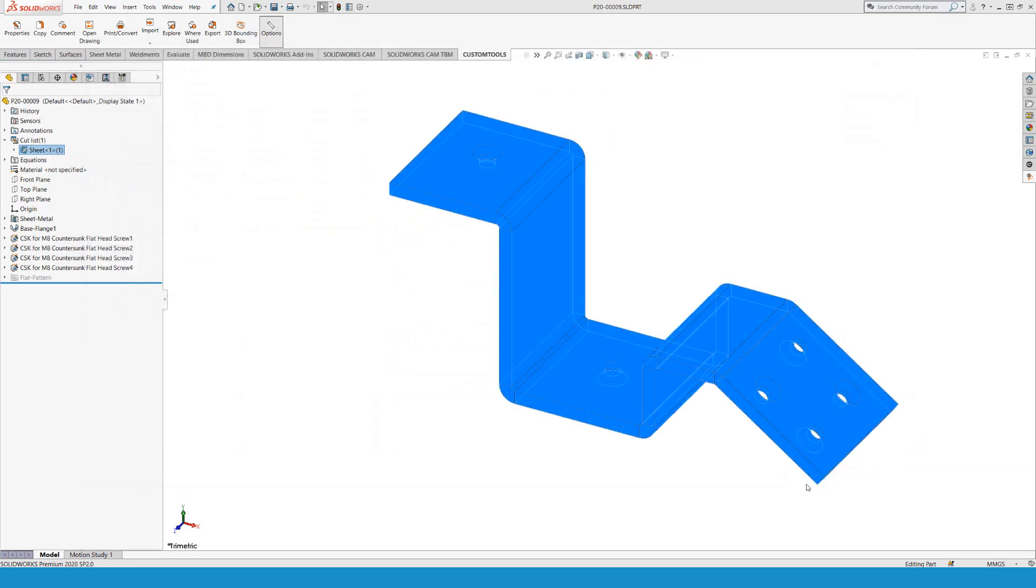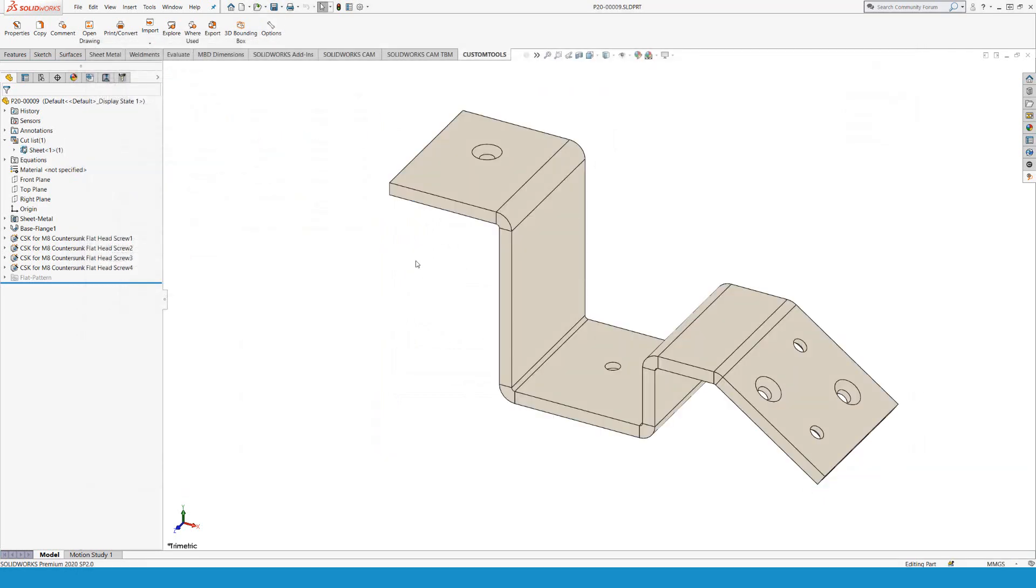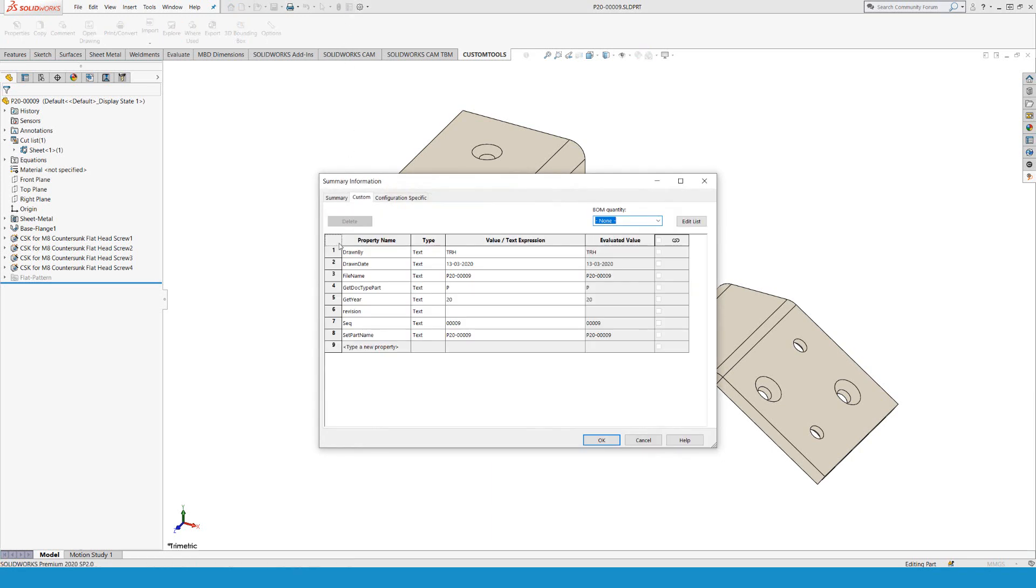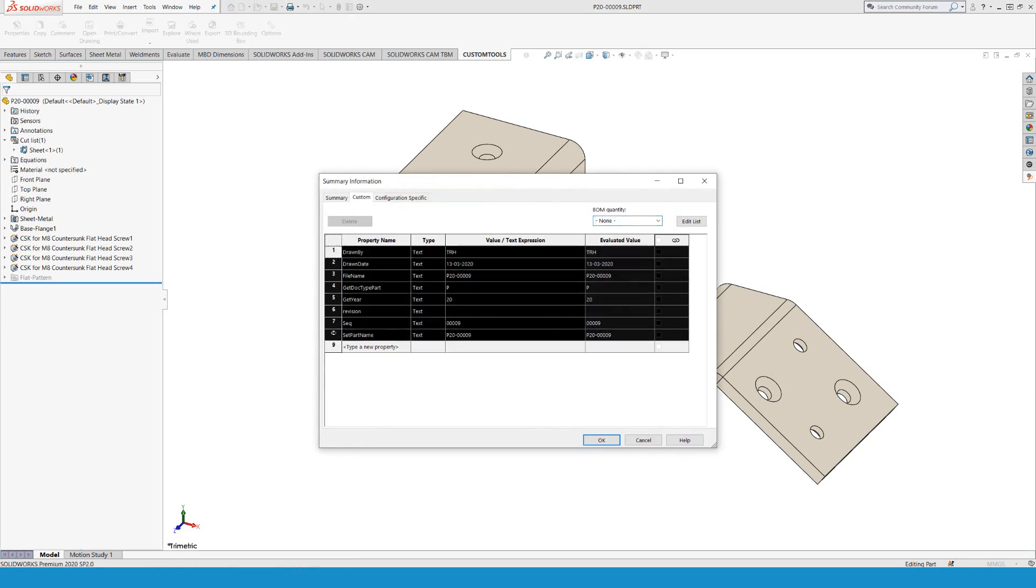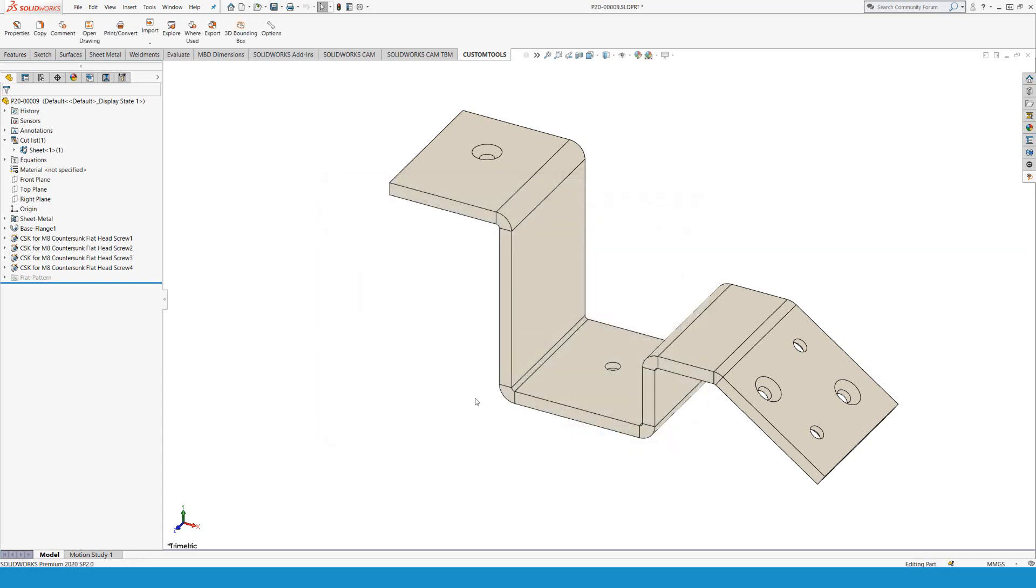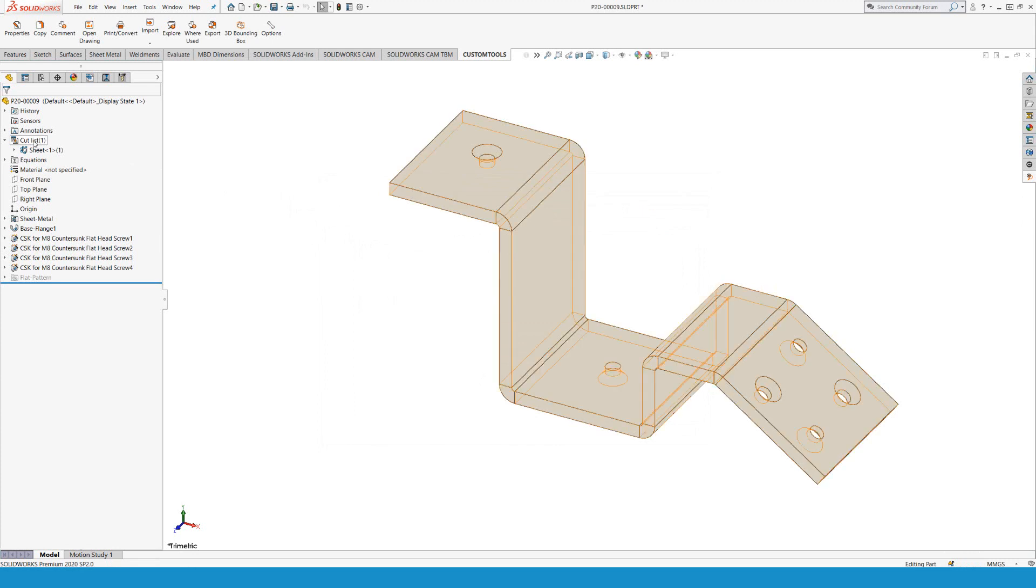Before I do anything, I want to show you the properties. You can see we do not have the 'number of bents' and 'has bents' value. So now I'm going to do a rebuild, Ctrl+Q.